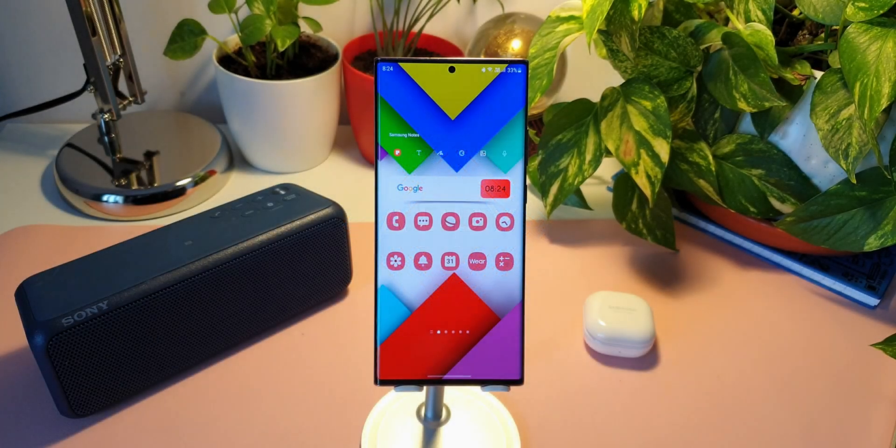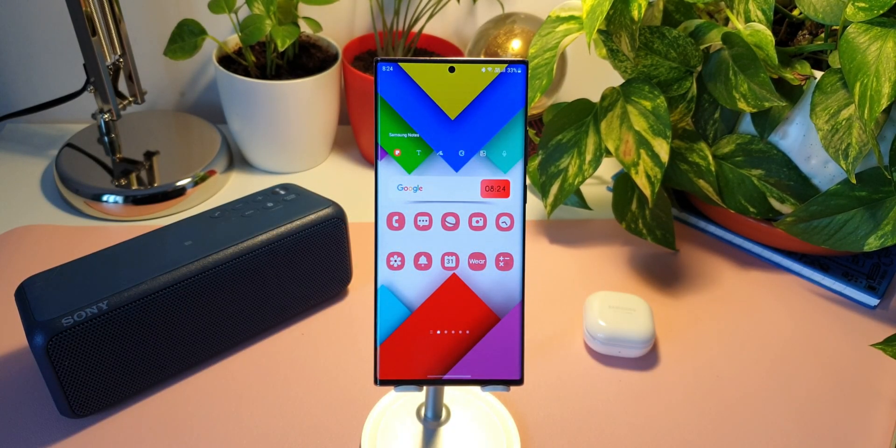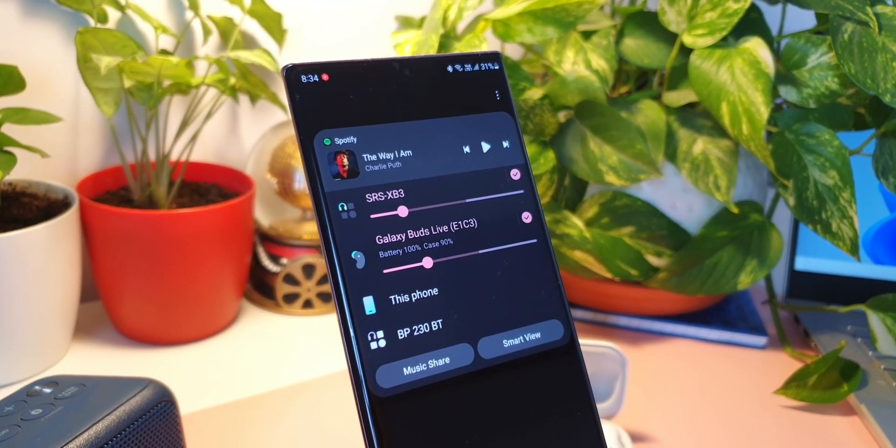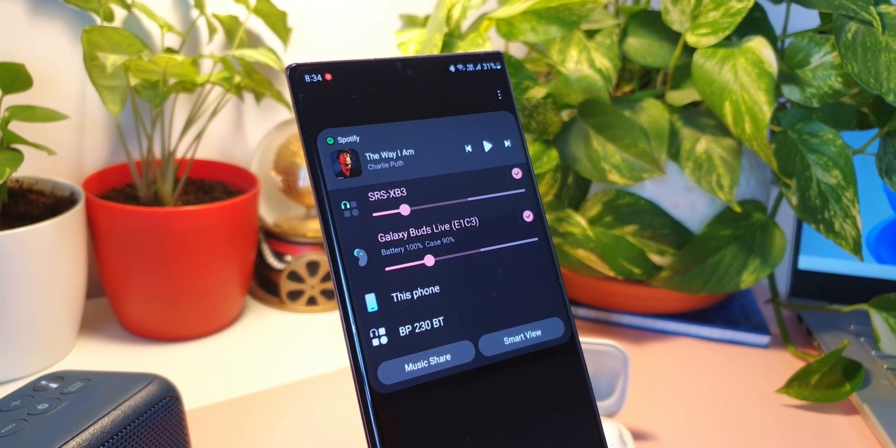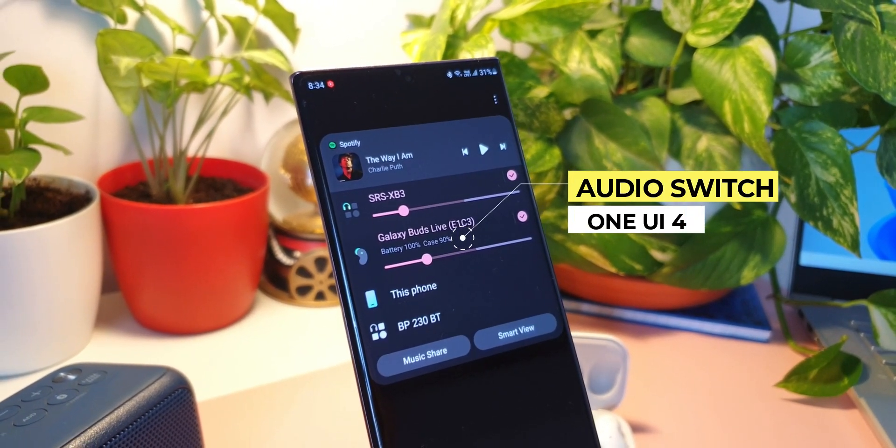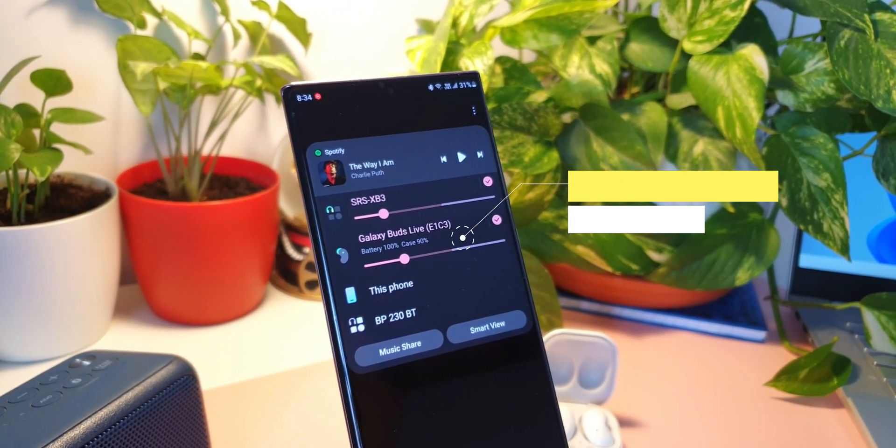All right, here's a very cool feature on One UI 4 you guys must know. Now we can switch audio output from buds to speakers or to the phone right from the lock screen without unlocking the phone. Sounds cool, isn't it?